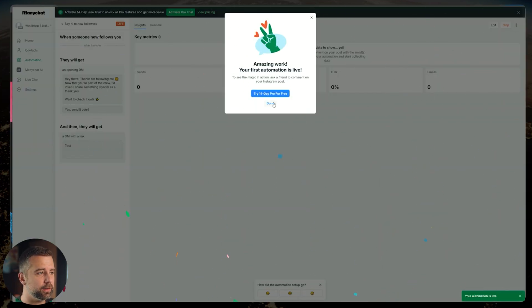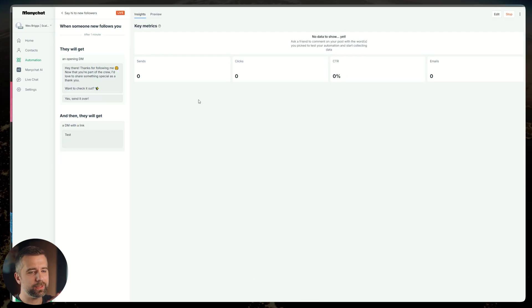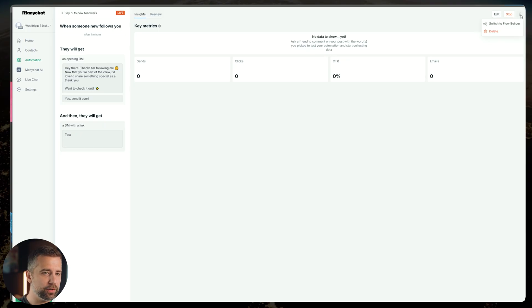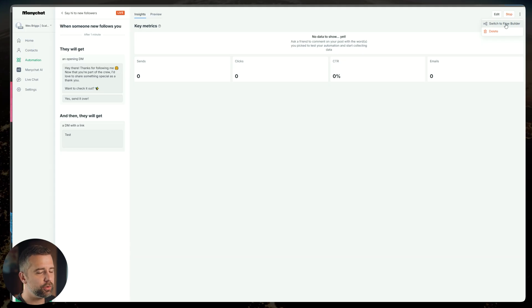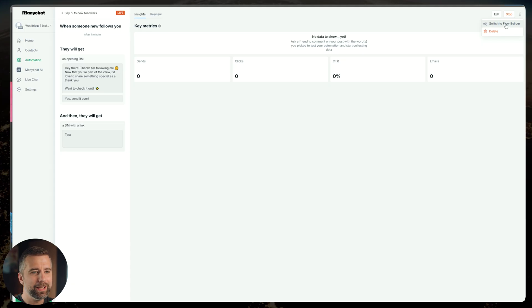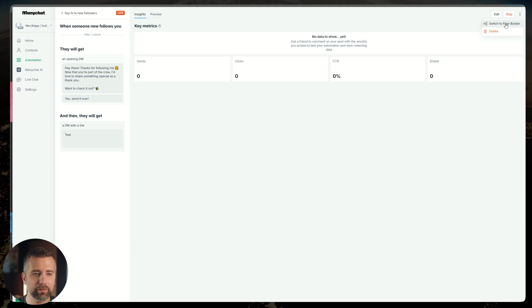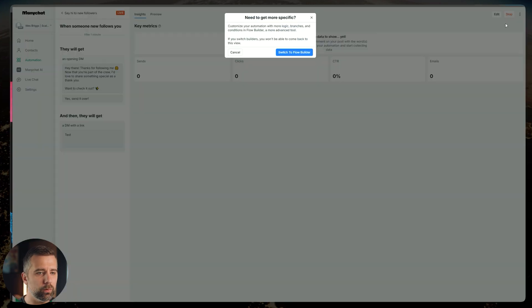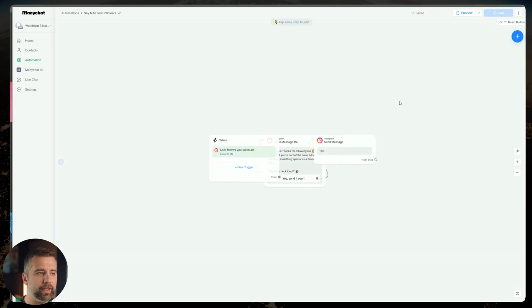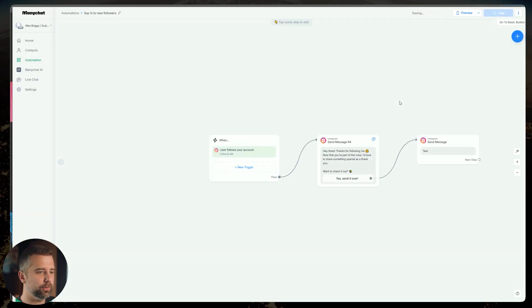We're just going to fill this out. Hit go live just so that we can get this going. I'm going to click done. You're going to see a screen that looks like this. All we have to do is come up into the top right-hand corner next to edit and stop. We're going to click these three dots and we're going to hit switch to flow builder. This unlocks so many more capabilities that we need in order to make the most out of this actual flow.